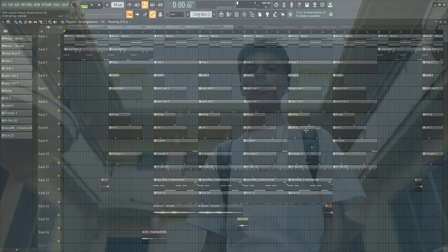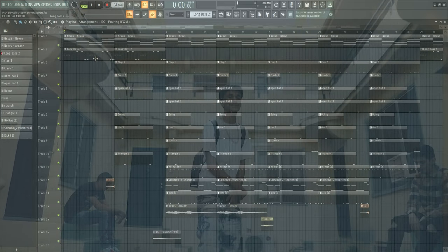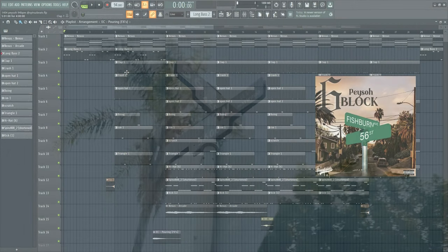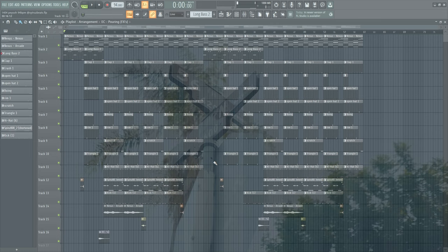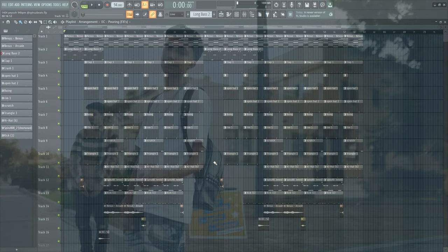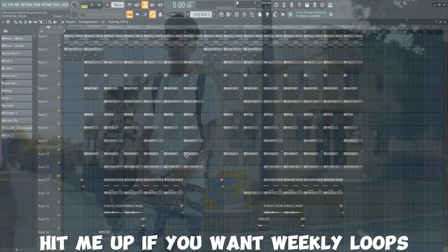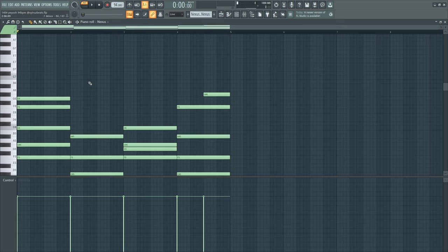What's good YouTube, my name is CyrusBeats and today I'ma show you how to make a West Coast type beat. This is like some emotional West Coast peso type shit and I also got a loop kit for you all at the end. So stay tuned guys and now let's get started with the first melody.